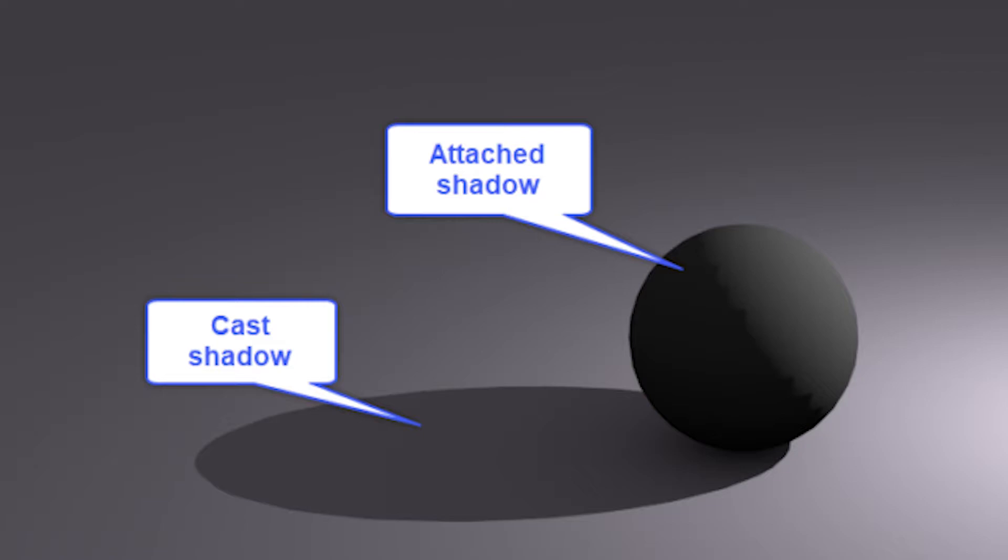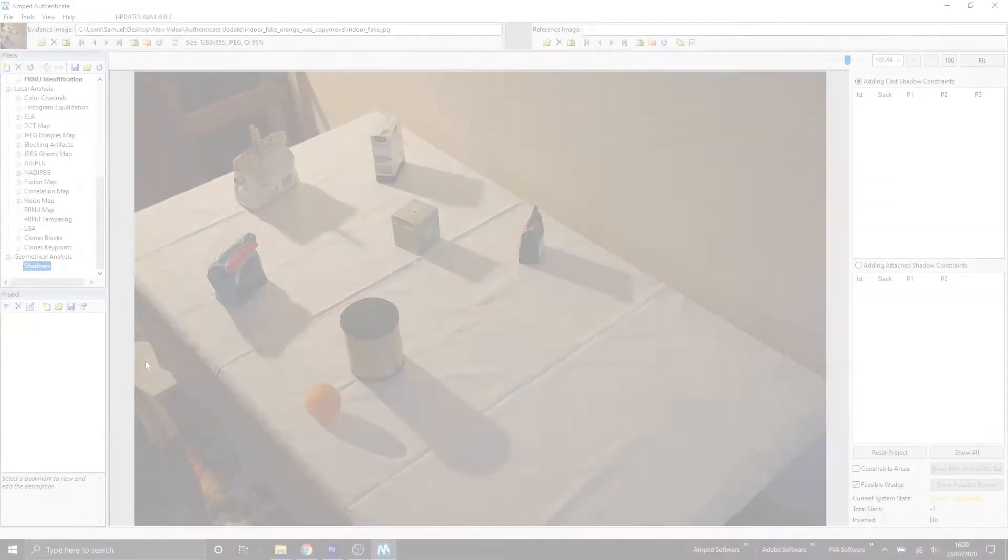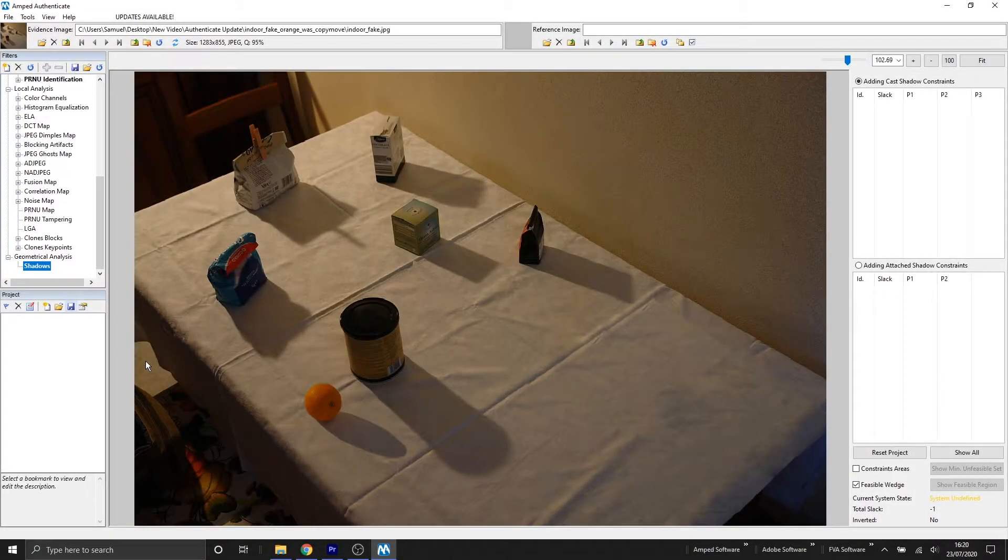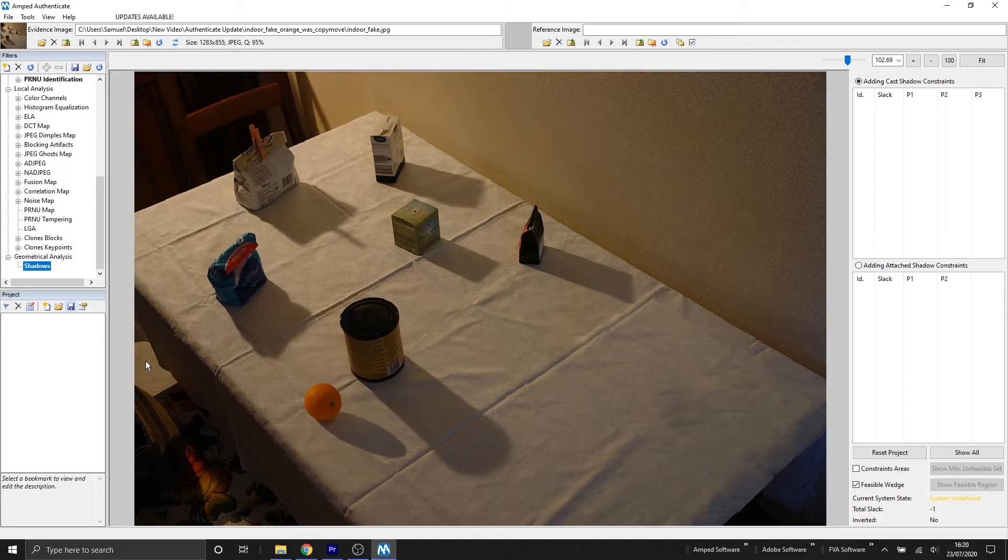A cast shadow are those projected by some object on the ground or onto another object. And then the attached shadows are those projected by an object onto itself, normally resulting in shading over the object. When we're looking at our image, we can see that we're going to be looking at the casted shadows.